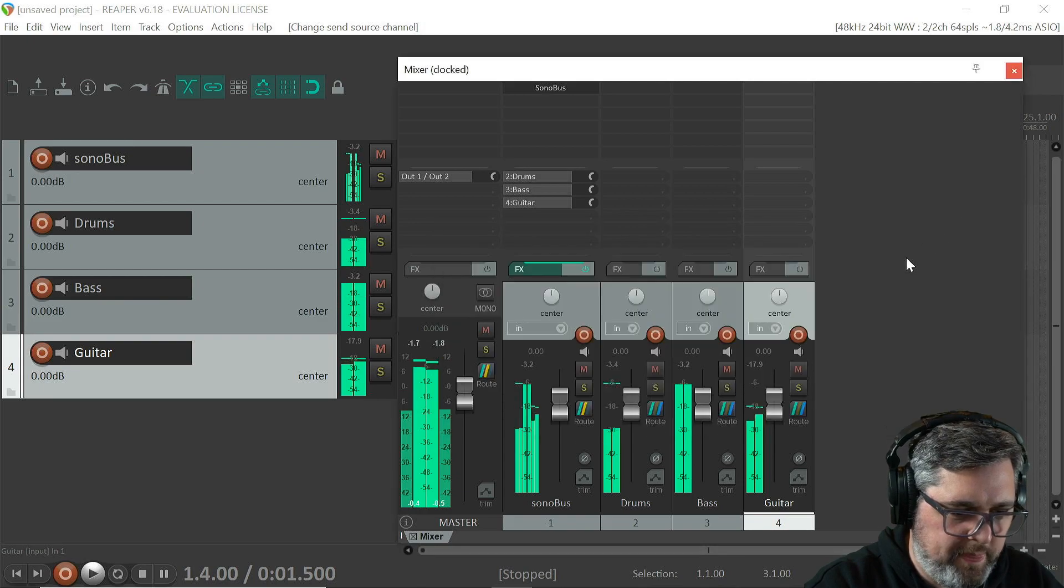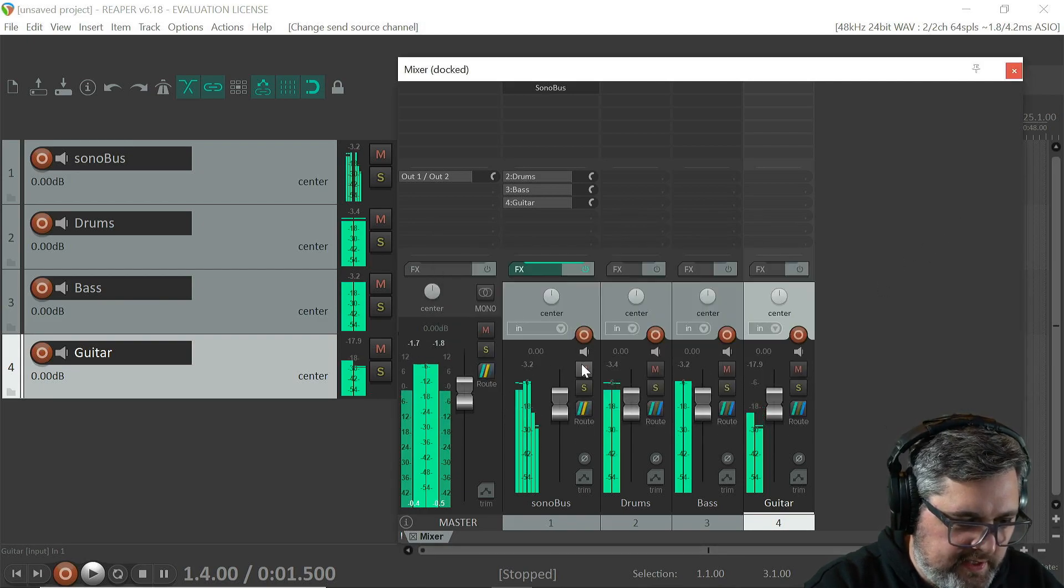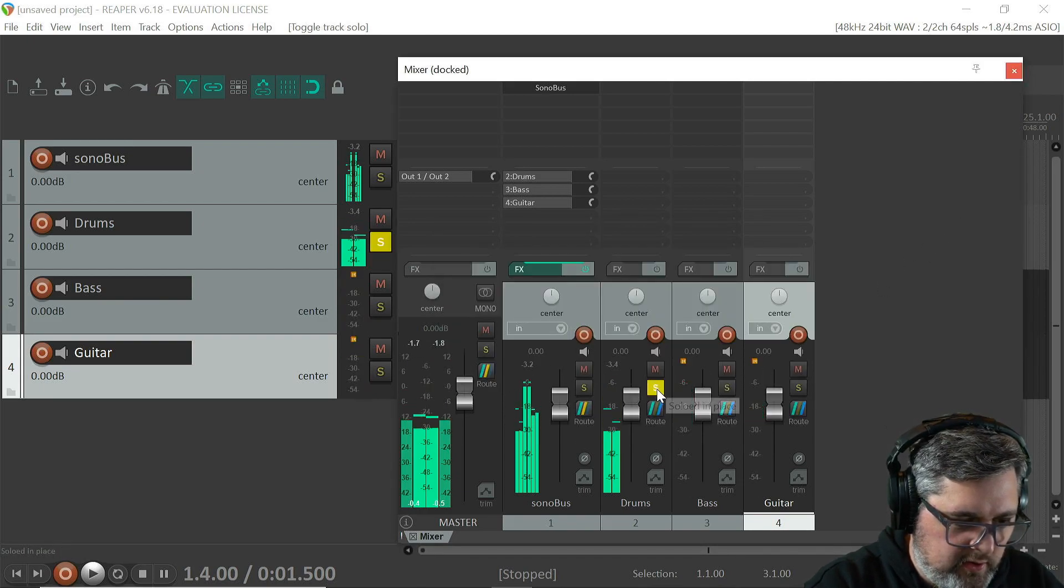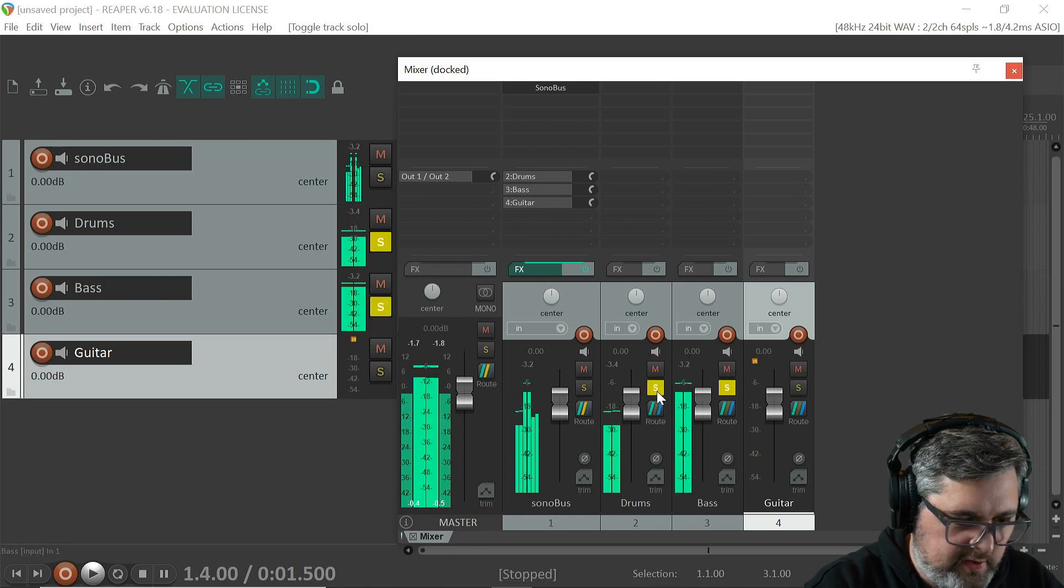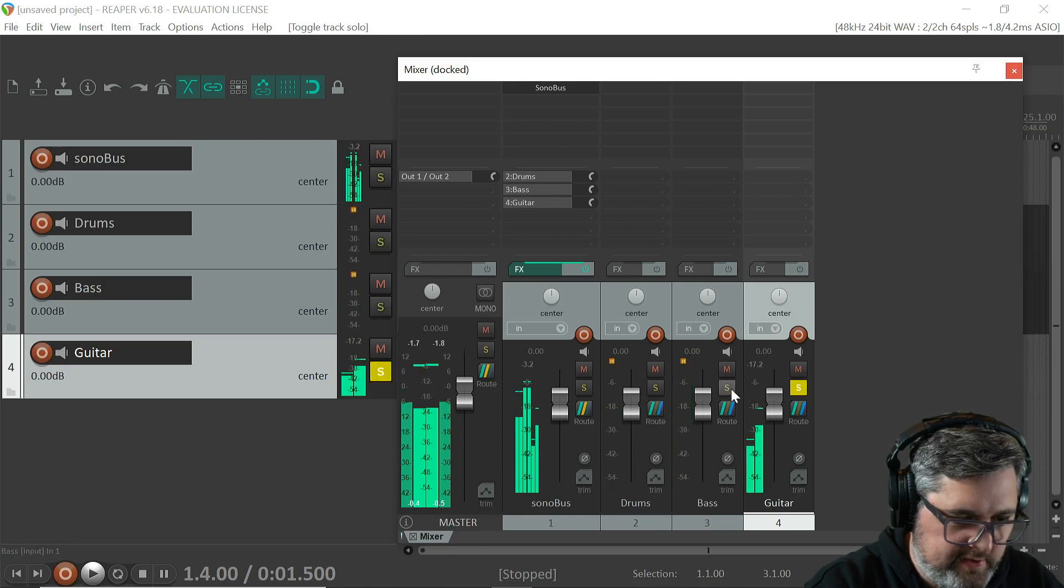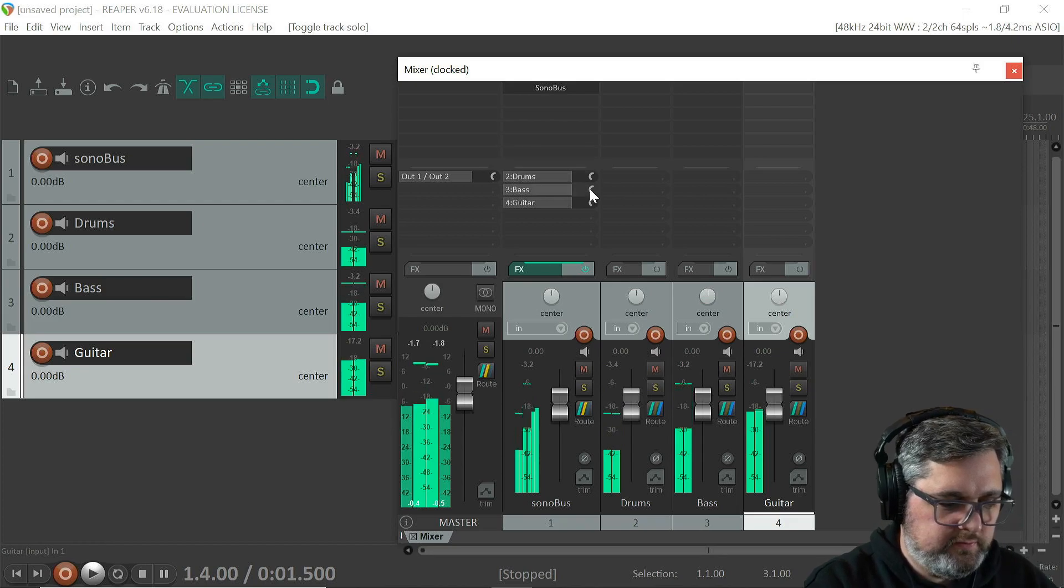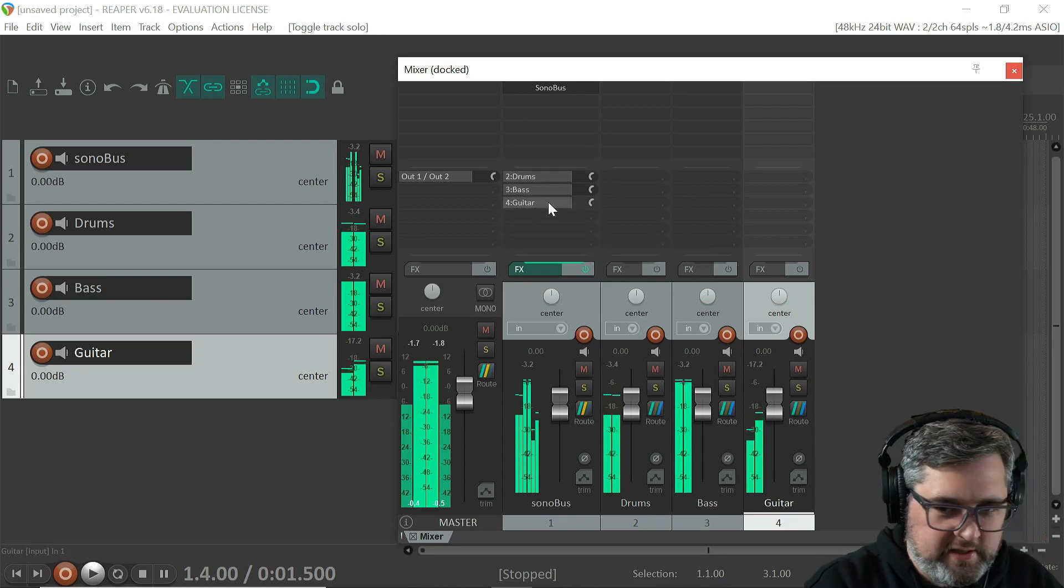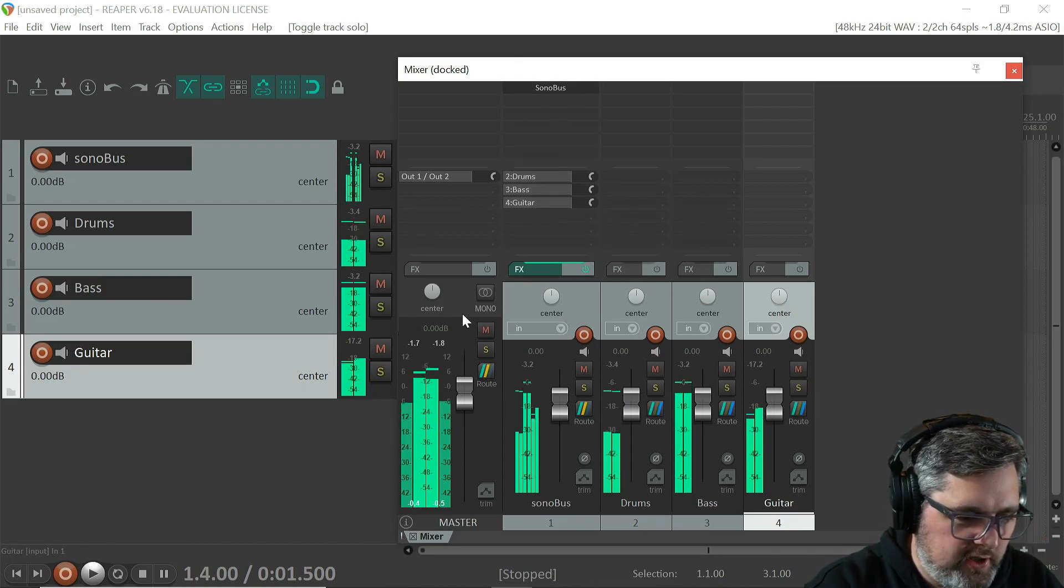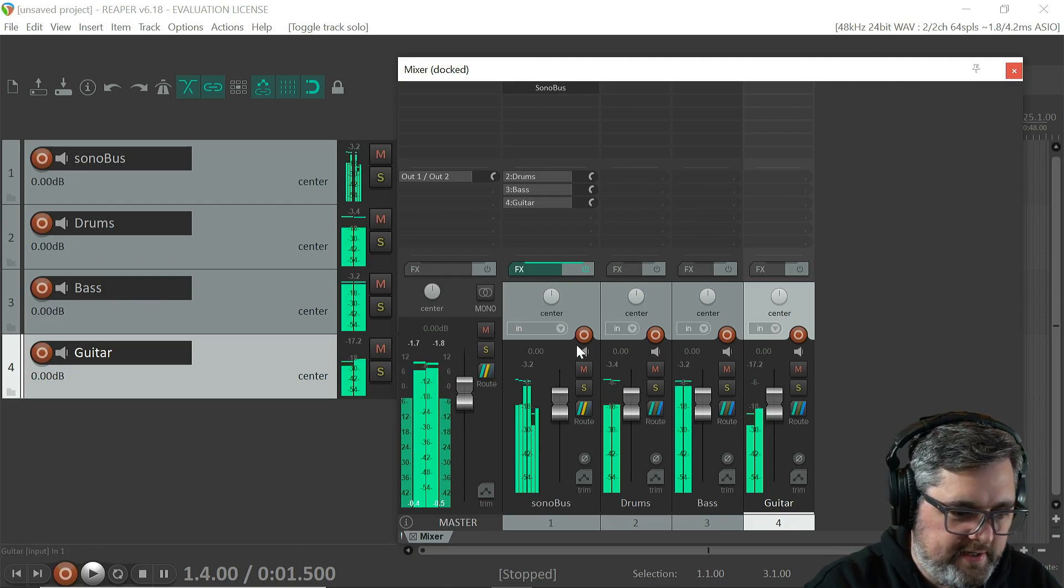Sonobus. Okay, so now you'll see we've got each of these going to their own channels, and I'm just going to set this up for recording a remote people. You could also set up your own track.